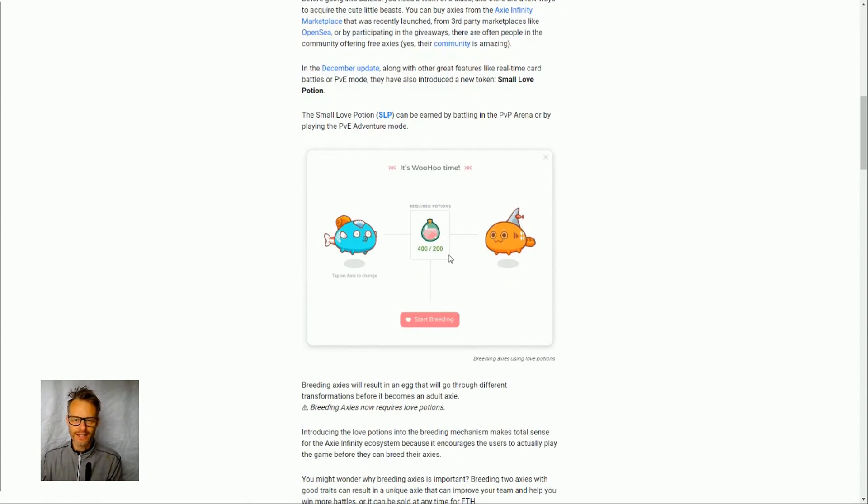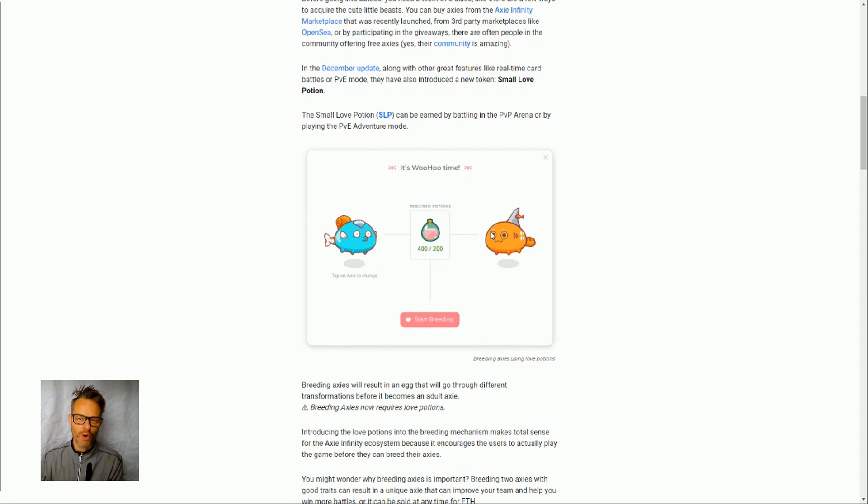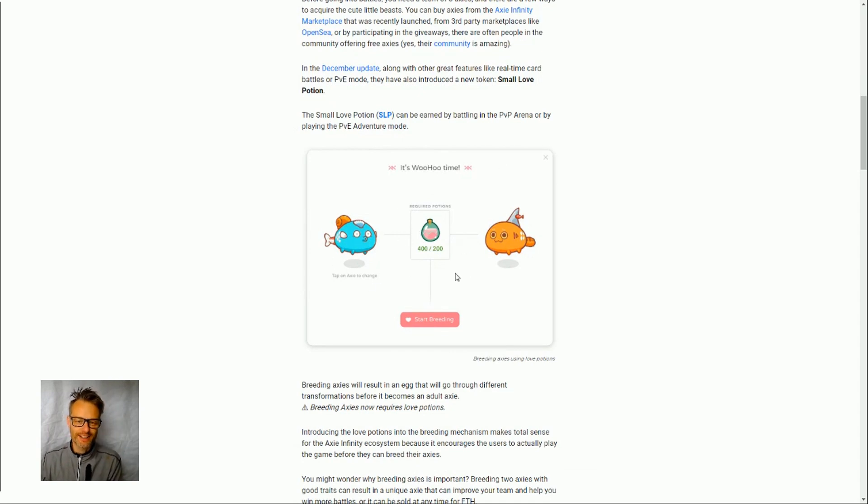So I won't go into all of this but it shows us here that we need these small love potions in order to breed our axes together, so that's why they will have value for people who are playing Axie Infinity.